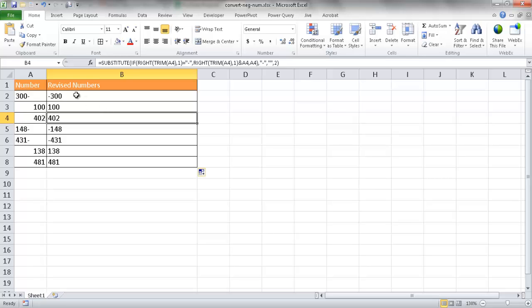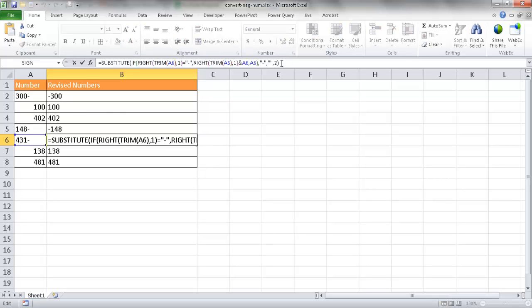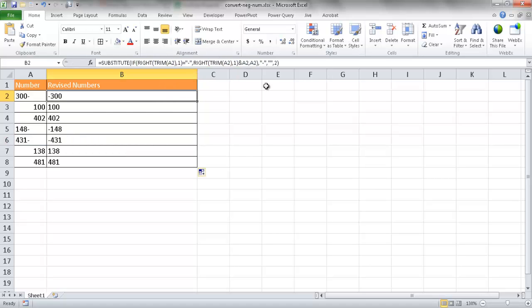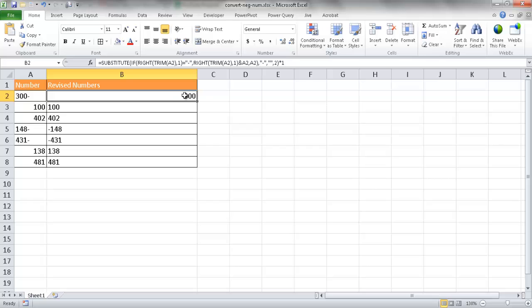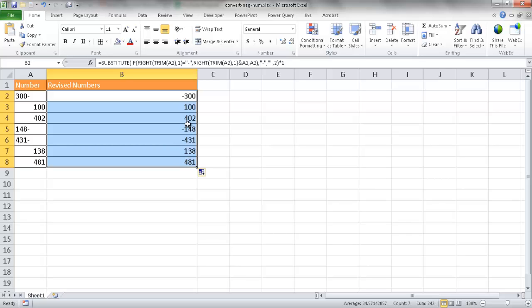As mentioned, Excel aligns numbers to the right and text to the left. The result '-300' is still seen as text and aligned left, so you can't perform numeric calculations like multiply or subtract on it. To convert these text values to numbers, we perform a mathematical operation — either multiply by 1 or add zero. Multiplying by 1 and pressing Ctrl+Enter converts the value to a number, aligning it to the right. Double-clicking the fill handle copies it down, and now everything is aligned to the right — Excel sees them as numbers.